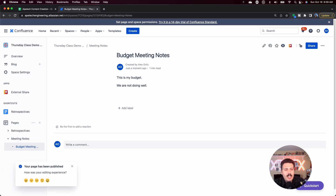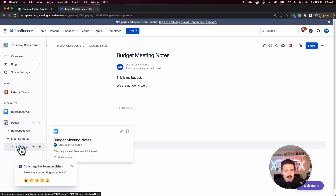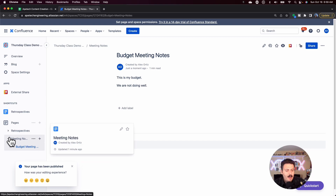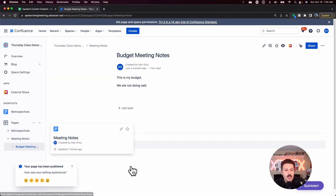Once I hit Publish on a page, you'll notice it's in the right spot — it's in Budget Meeting Notes. But you won't always have that luxury; sometimes you'll forget and just create a page. The cool thing is you actually have two ways to move your pages around, and let me show you some tips and tricks.